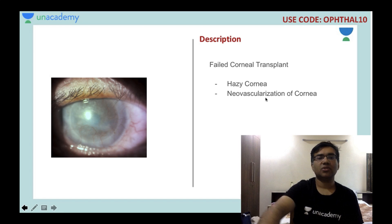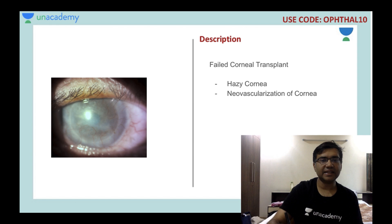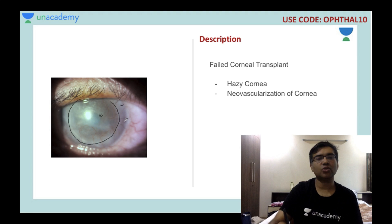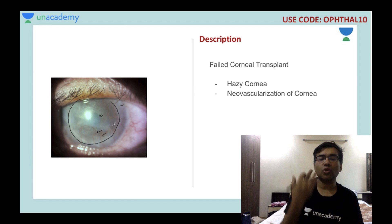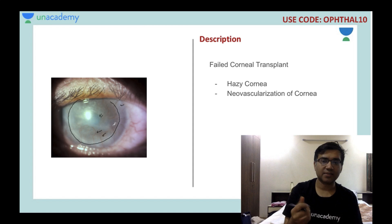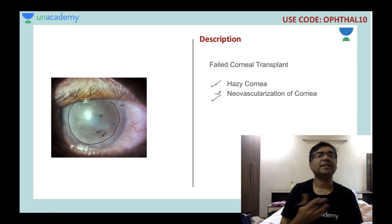This is a picture of a failed corneal transplant. You can see the host cornea and the donor cornea — the host cornea is developing corneal haze with vascularization. Vascularization of the host cornea is a very important sign of a failing corneal transplant. Hazy cornea and neovascularization together indicate a failed corneal transplant.